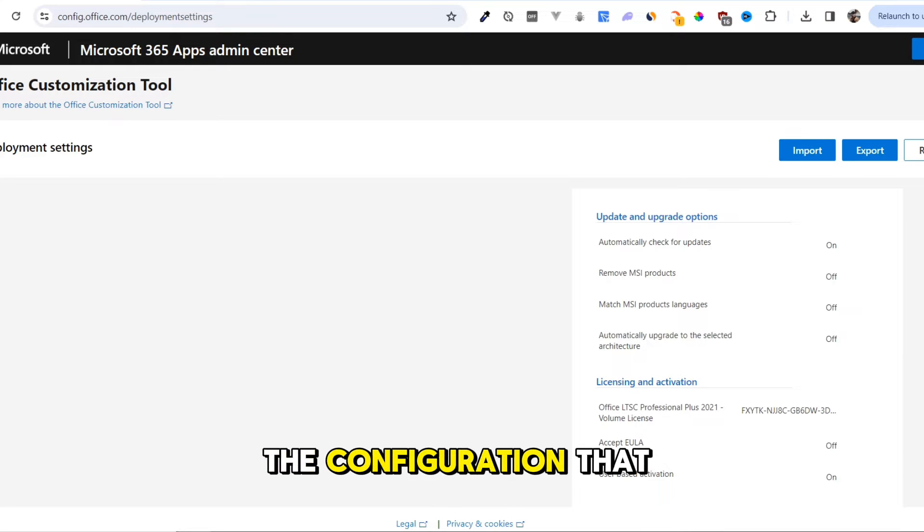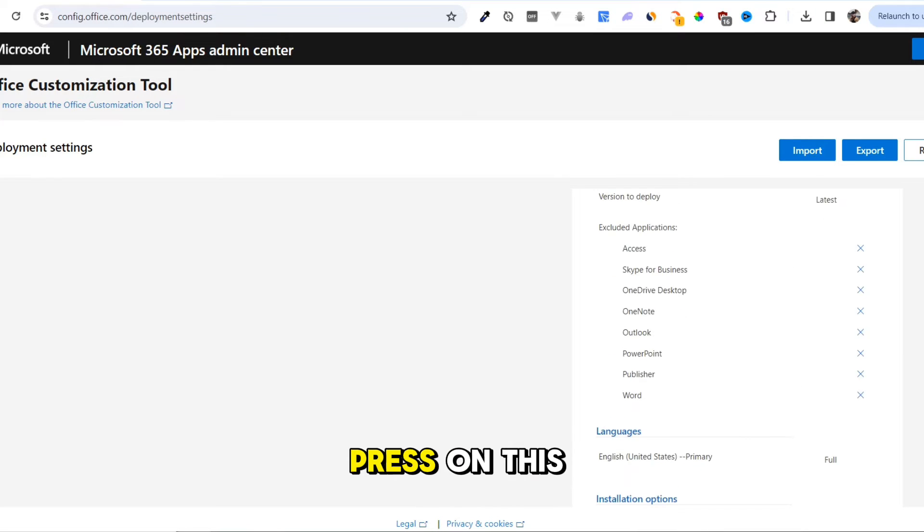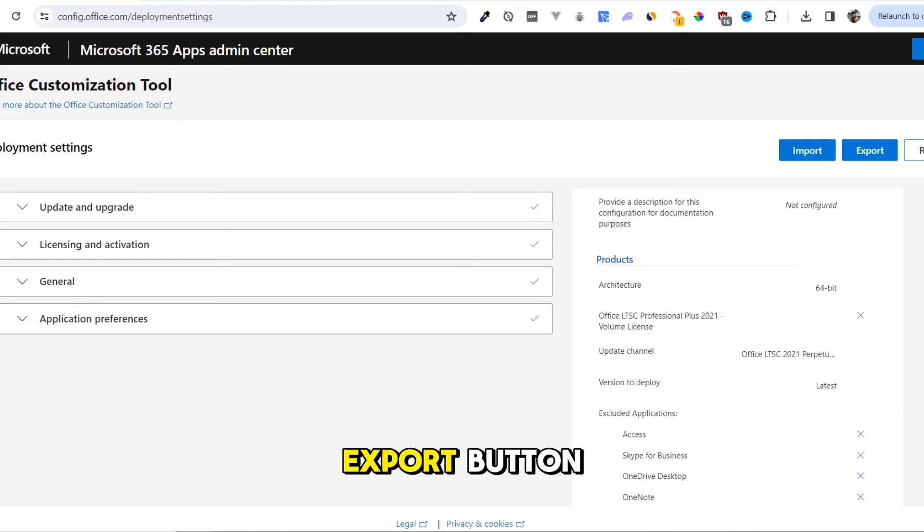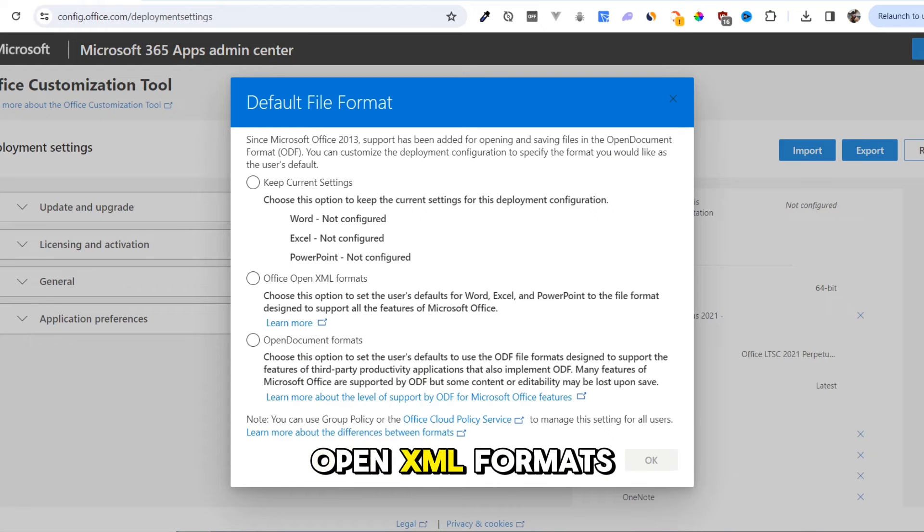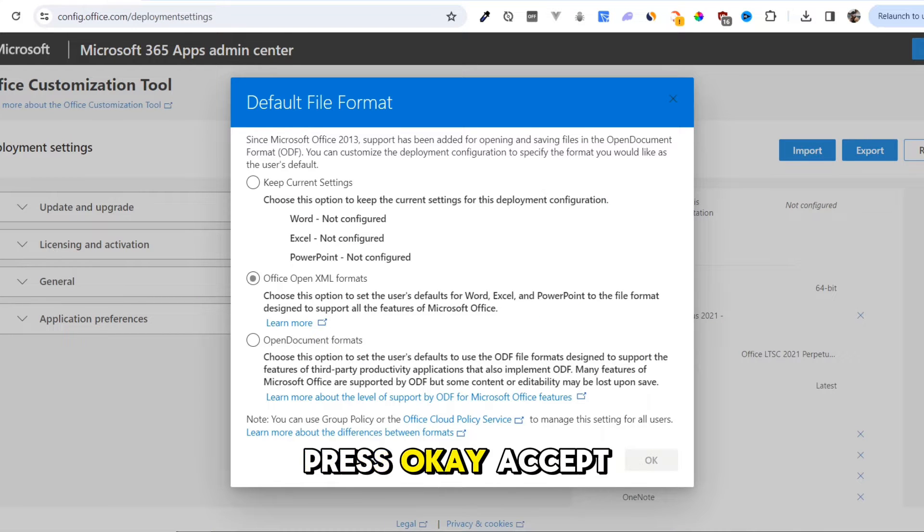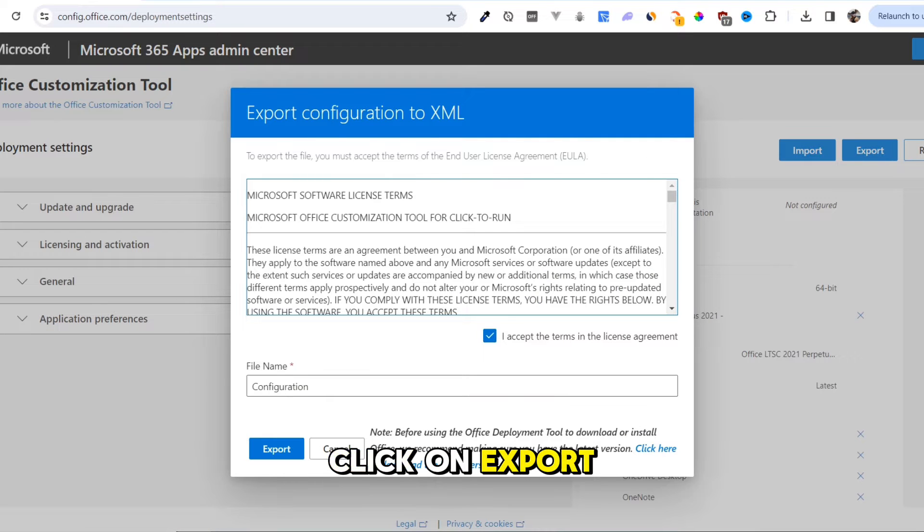Now, this is the configuration that we generated. Press on this Export button. Select the Office Open XML Formats. Press OK. Accept the License. Click on Export.